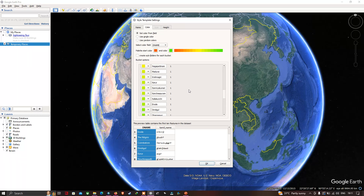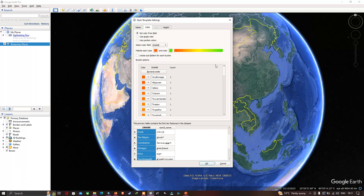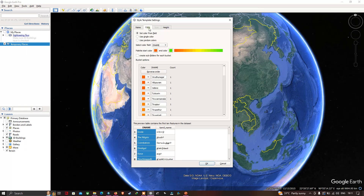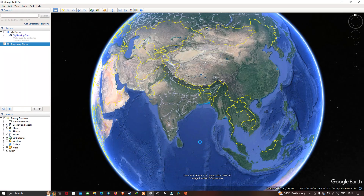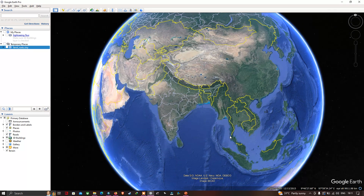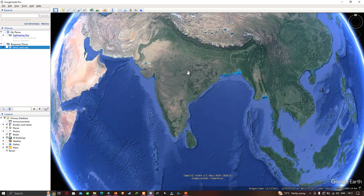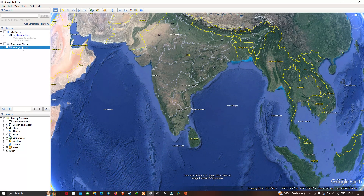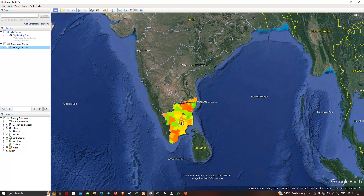To finalize the visualization, click 'OK'. There is also a height option but we're not going to use that. Click 'OK' to proceed. We need to save our style template — I've saved it now. To visualize the shapefile, go to the 'Places' section, find the imported layer called TamilNadu, and click it to display it.